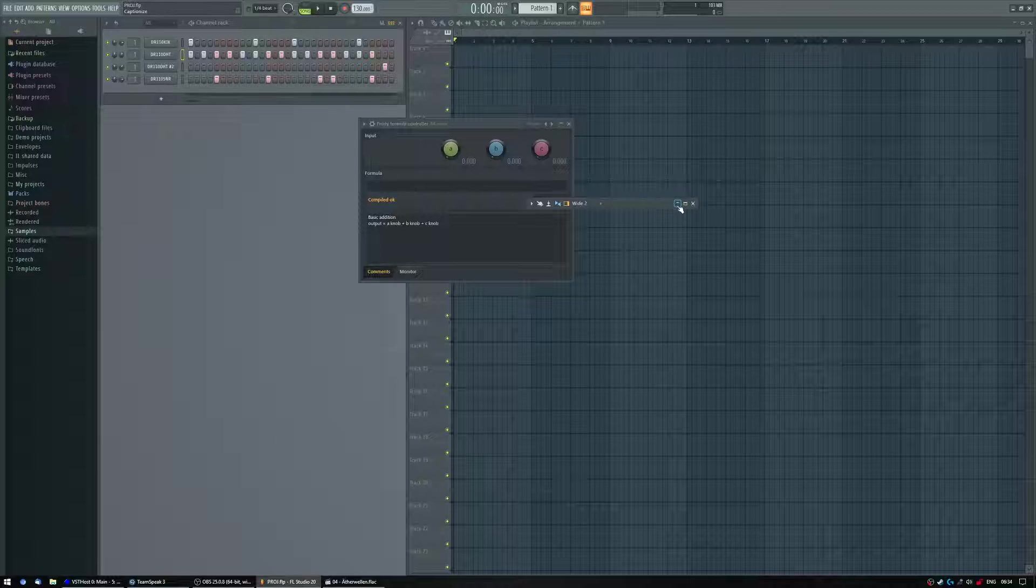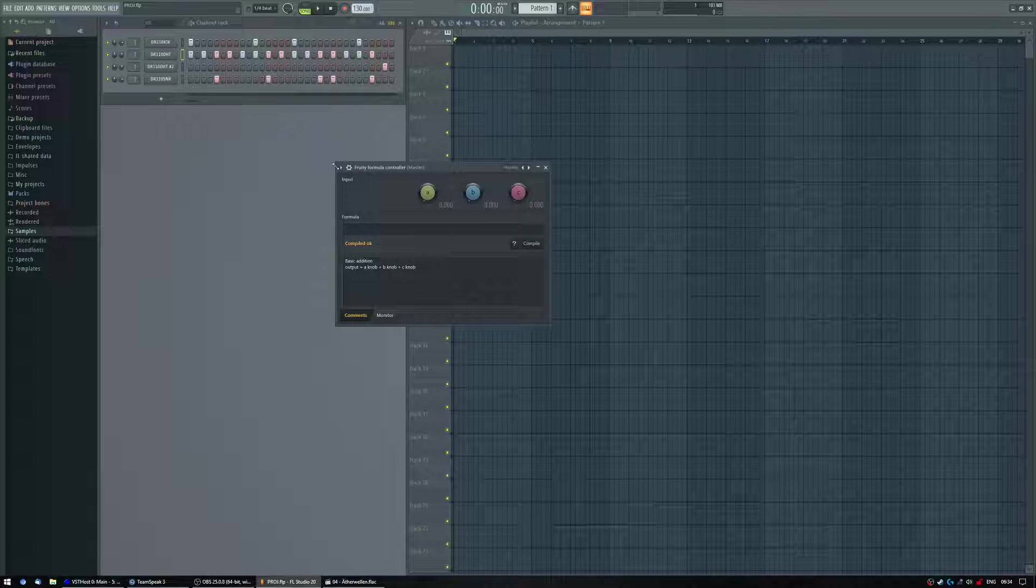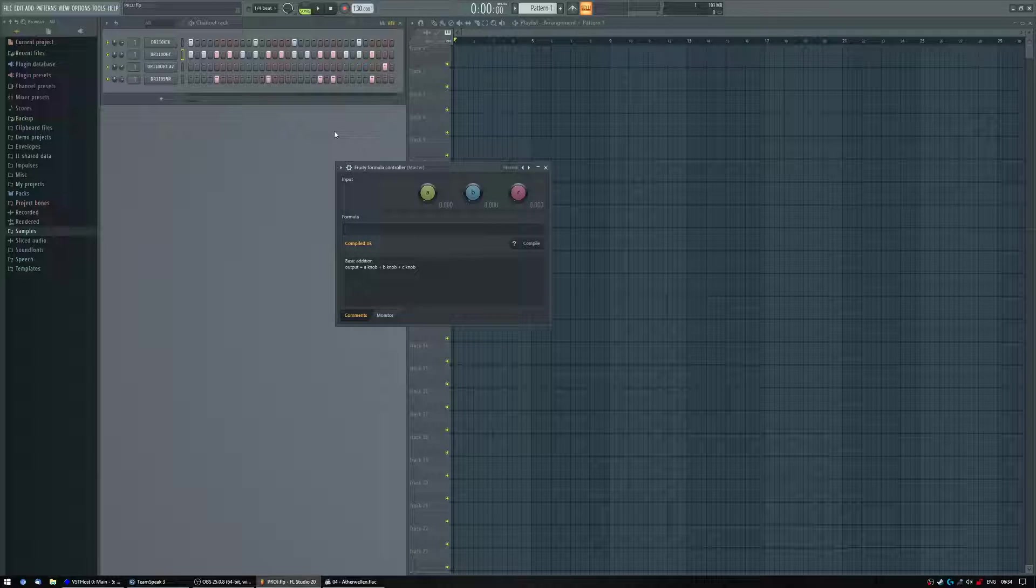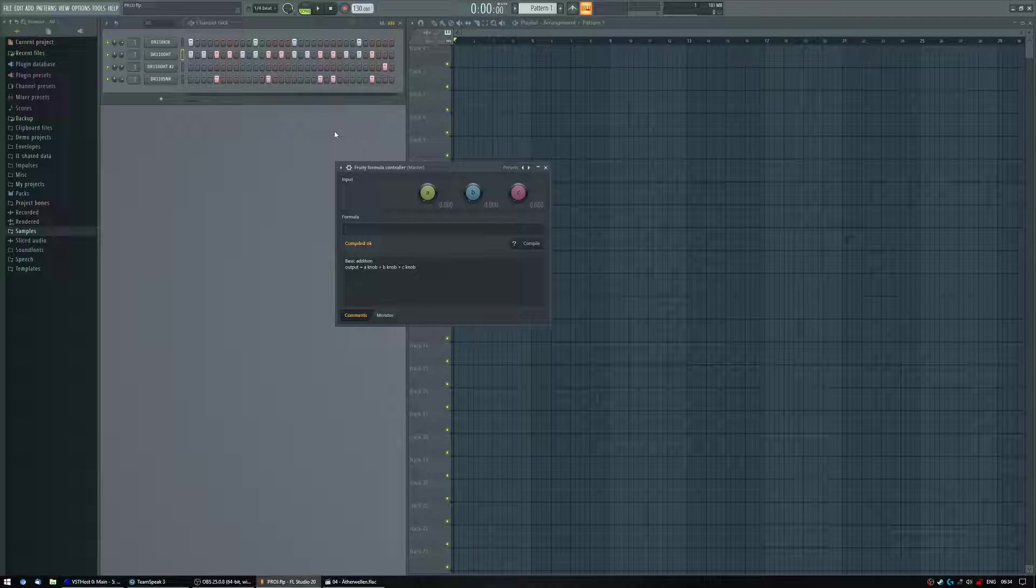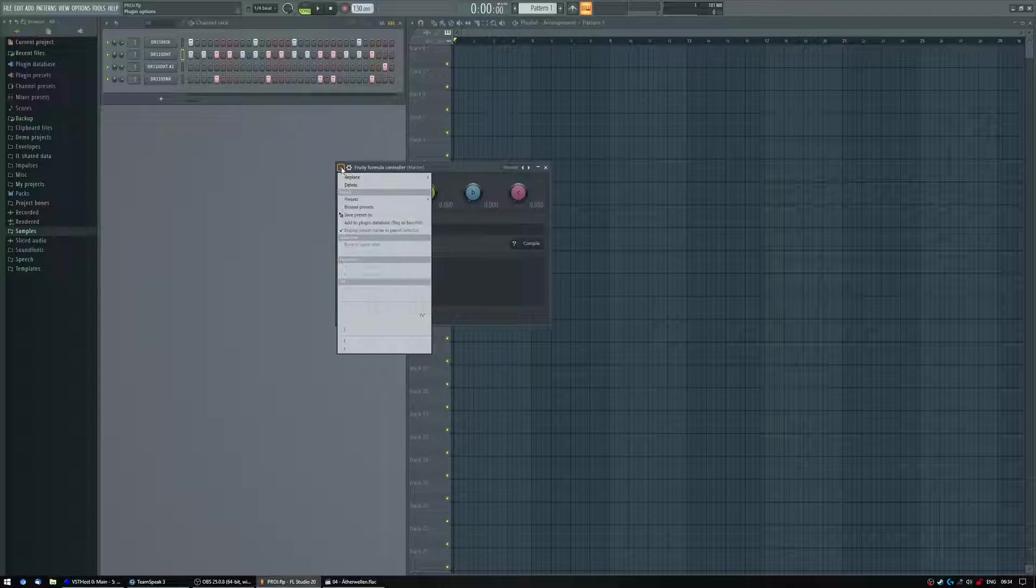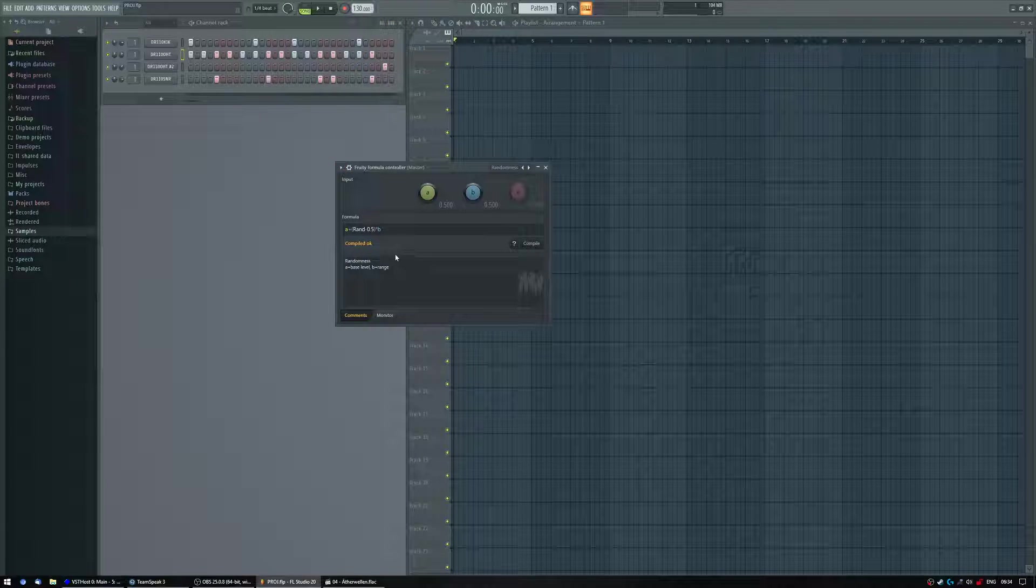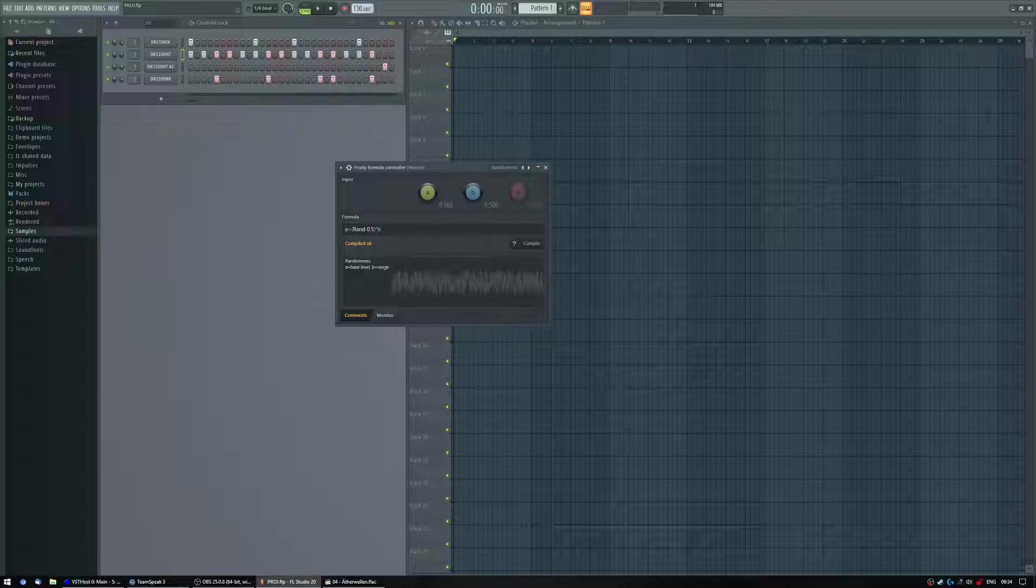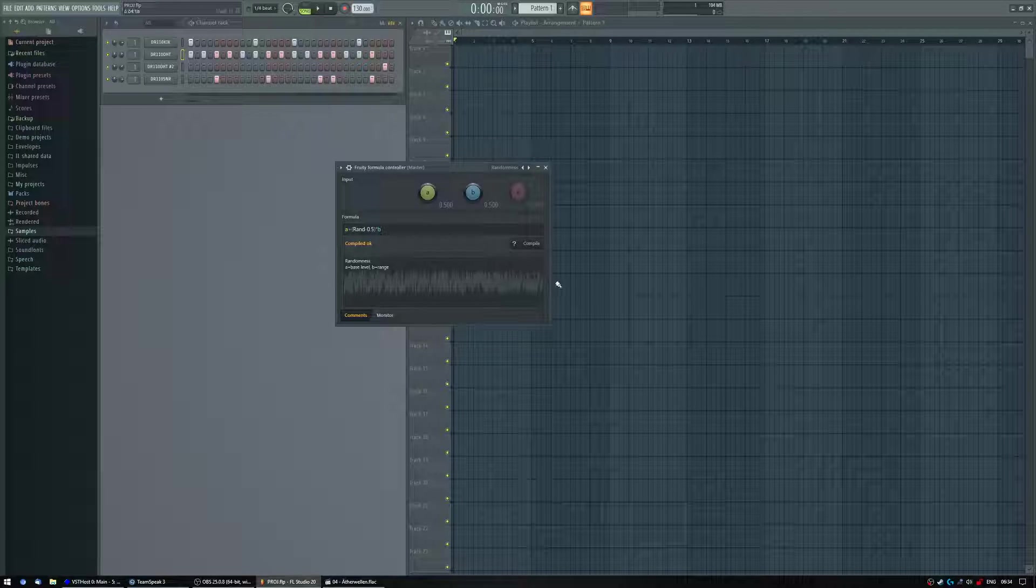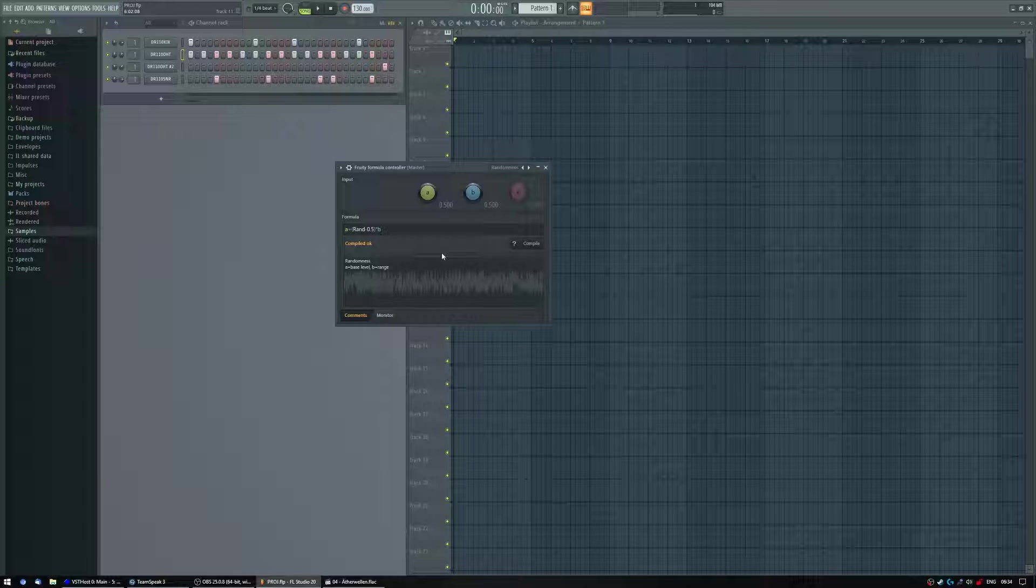Formula controller creates a virtual controller which you can assign to pretty much any knob or button in Fruity Loops which you can assign automation to. So just go here, go presets, and there's a randomness preset here. So now you got base level and range to adjust the range and now it's outputting pretty much white noise to the virtual controller.